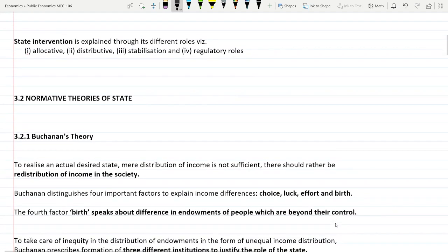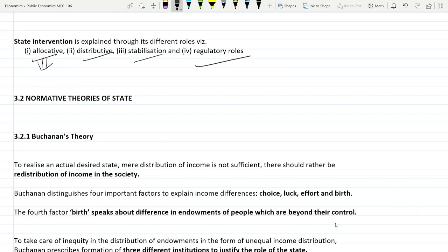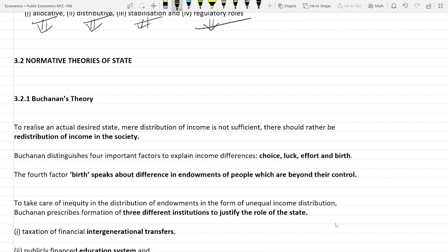Government interventions are explained in four ways: allocative, distributive, stabilization, and regulatory roles. Allocative roles mean the government wants to allocate resources for maximum welfare in society. In order to achieve equality, the government needs to redistribute income or resources. Then there is stabilization — covering inflation and employment — and regulatory roles, so no one can take unjust advantage from another section.